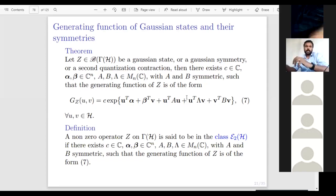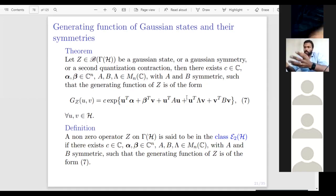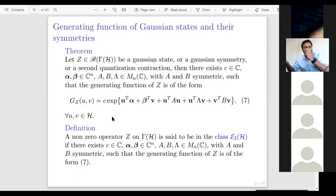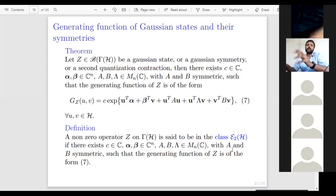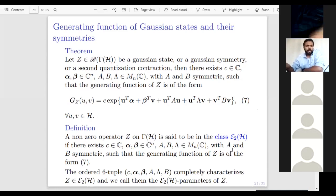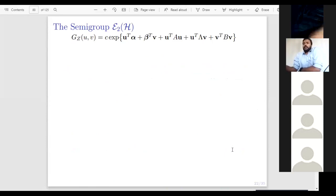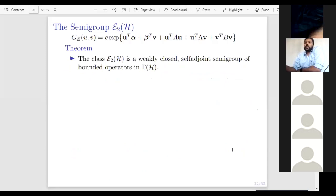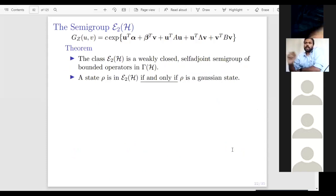All the familiar operators we have discussed — Gaussian states, Gaussian symmetries, second quantization contractions — have their generating functions as exponentials of quadratics. So we define a new class: a non-zero operator Z on gamma(H) is said to be in class E(H), if there exist vectors and matrices as above such that their generating function has this form G_Z = exp(quadratic). This is a semigroup of operators. The six-tuple of parameters completely characterizes the operator Z, and we call them the E(H)-parameters of Z.